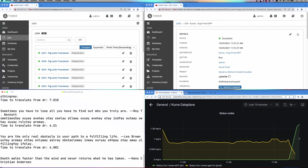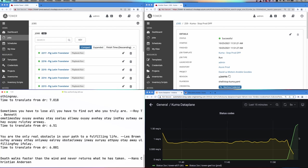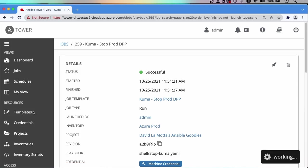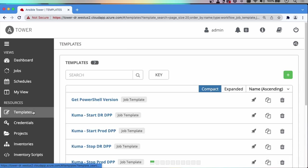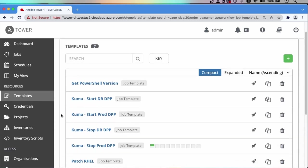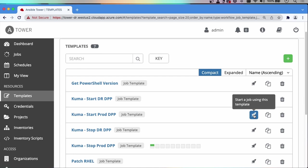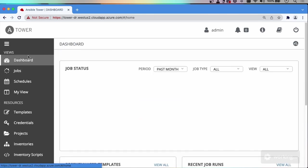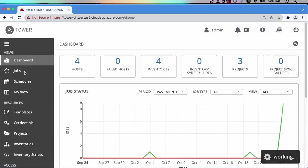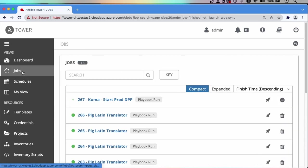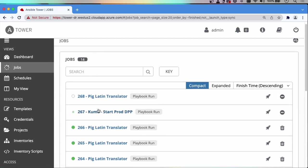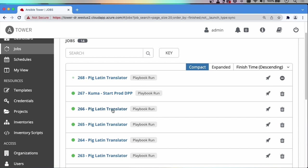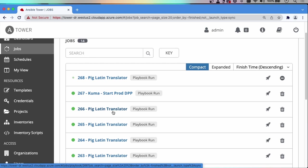We can let this run for a few minutes to see that all the requests are hitting DR. Now let's go ahead and restart the production data plane. We're going to run the start prod DPP task here. Here you can see the Pig Latin translator requests that were moved from the production to the DR AAP instance.